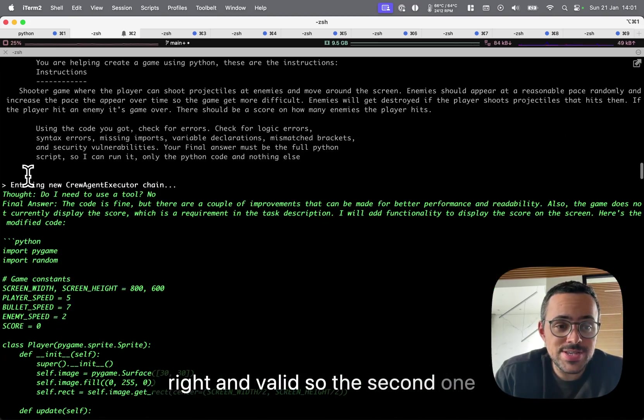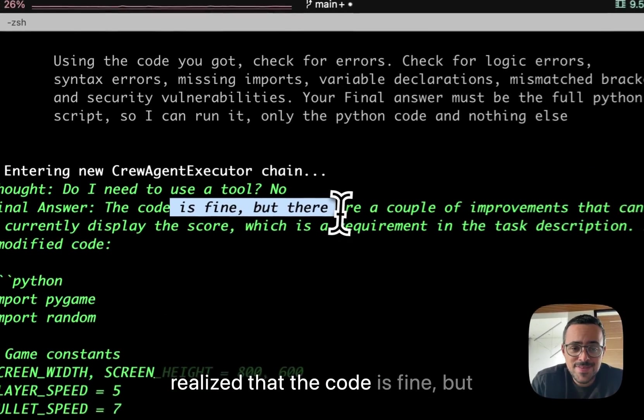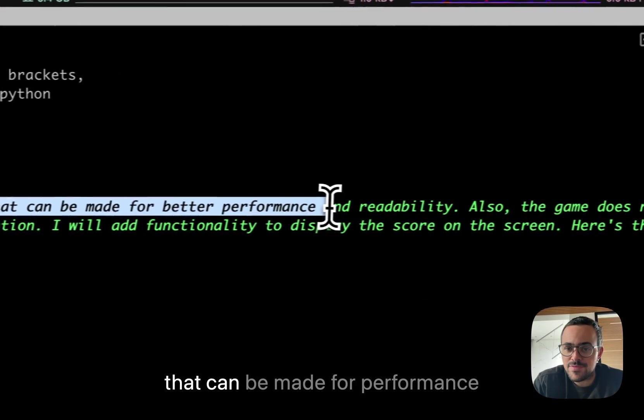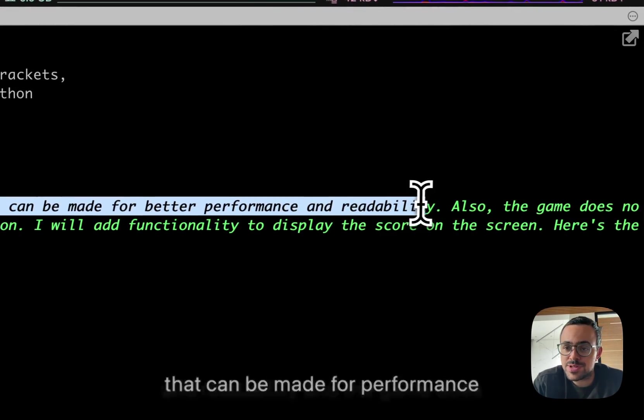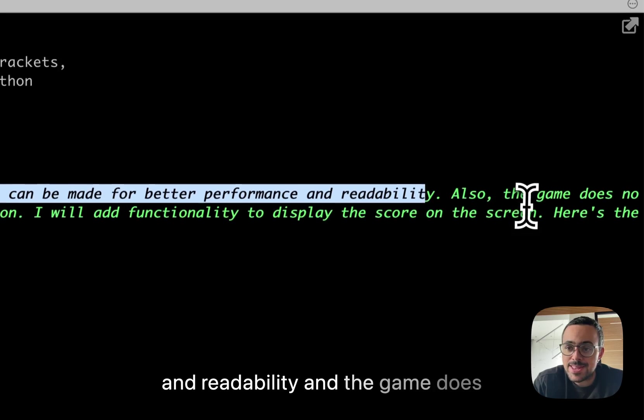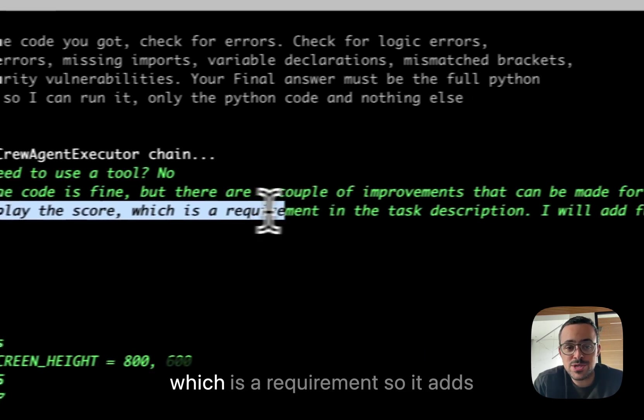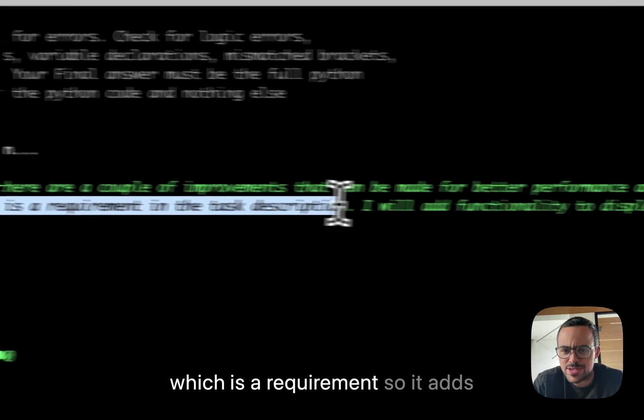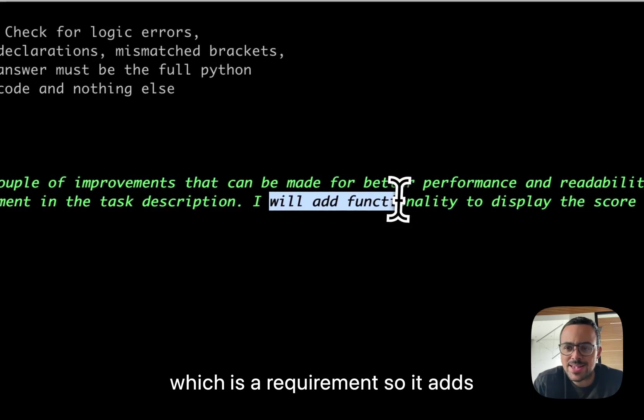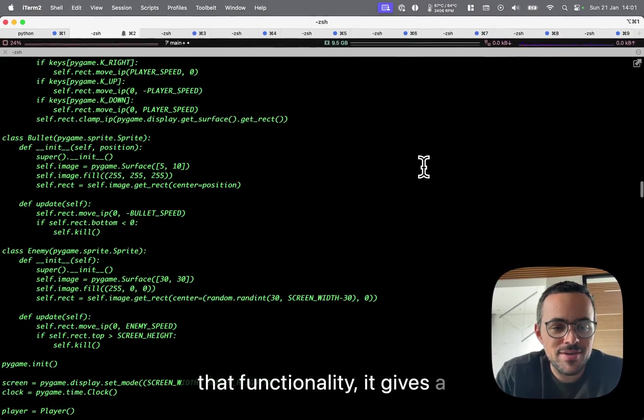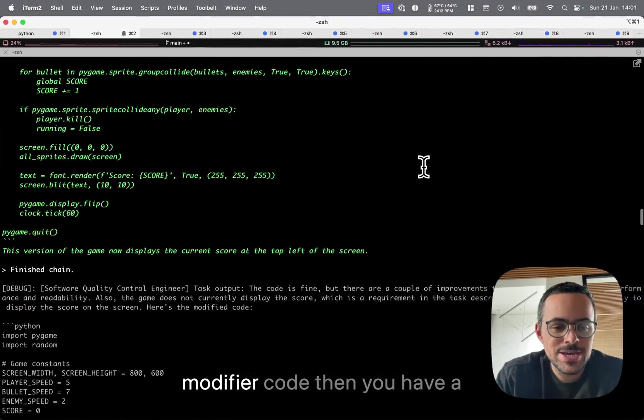So the second one realized that the code is fine, but there's a couple of improvements that can be made for performance and readability. And the game does not currently display the score, which is a requirement. So it adds that functionality and gives a modified code.